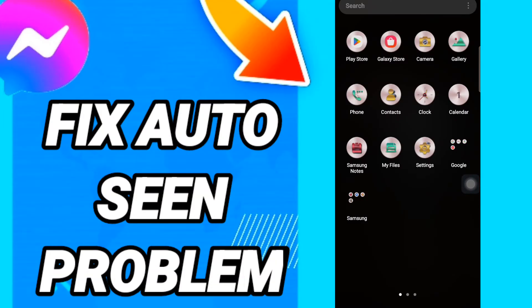Hi everyone, today we will talk about how to solve the Messenger auto-seen problem. To fix this, you should just go to Settings like this.